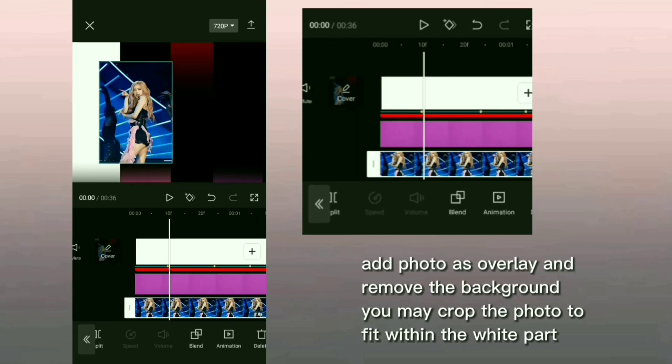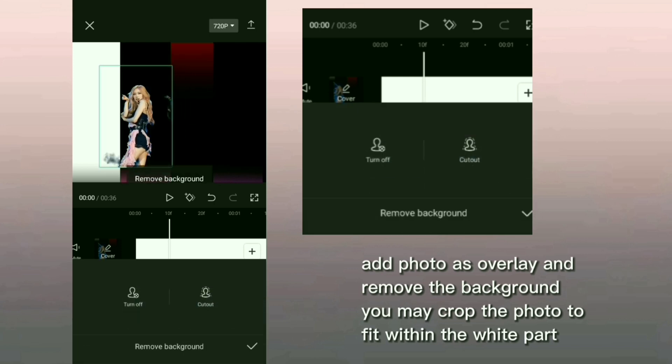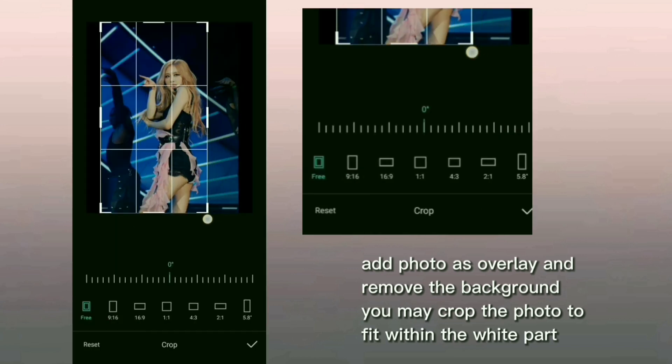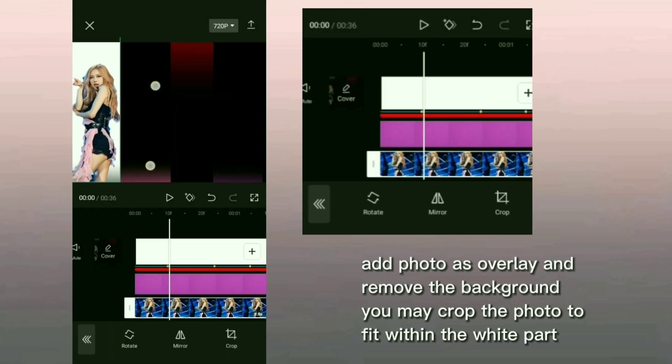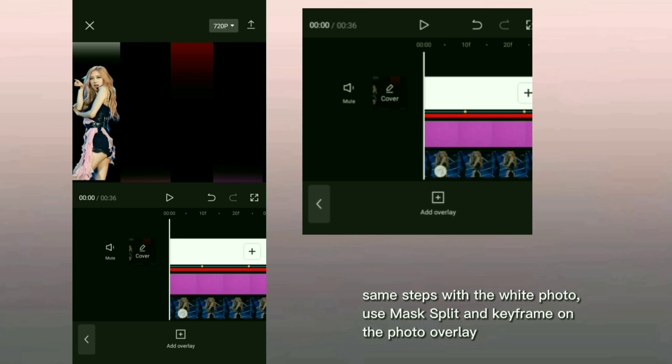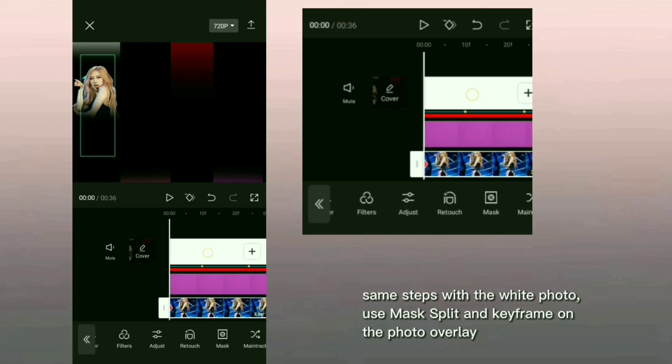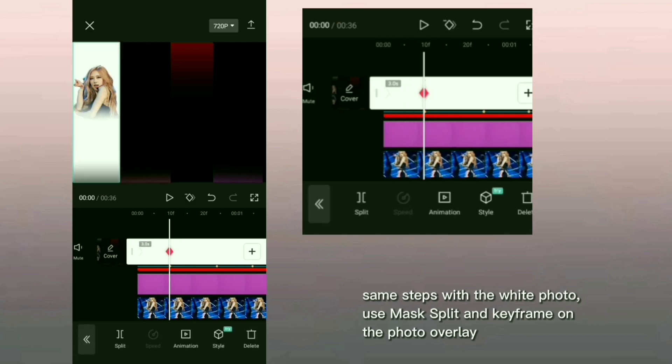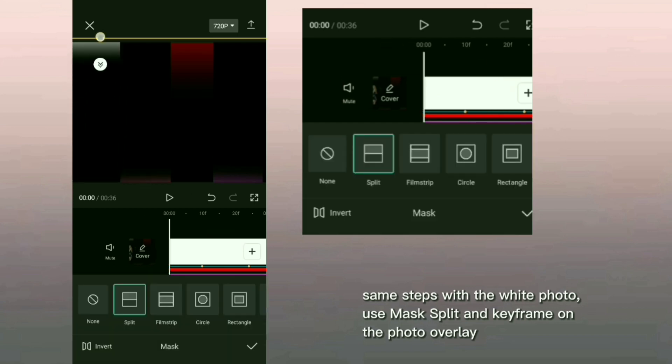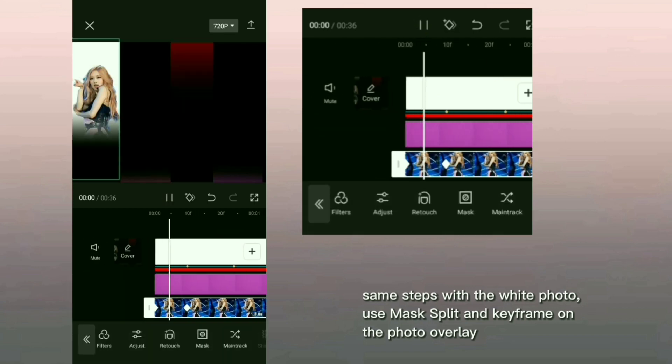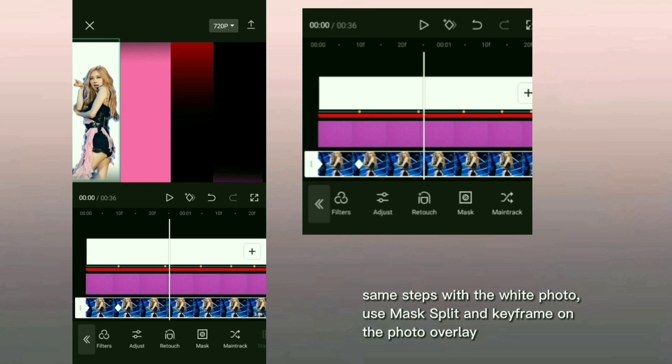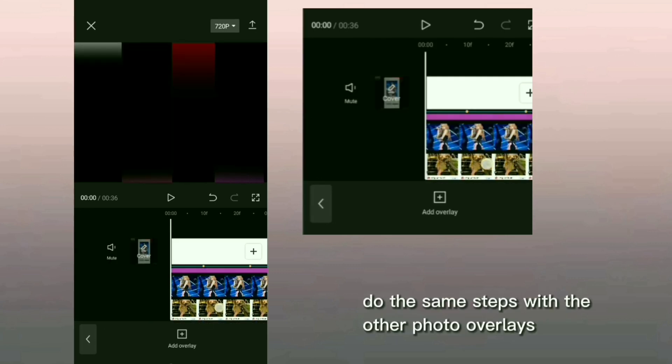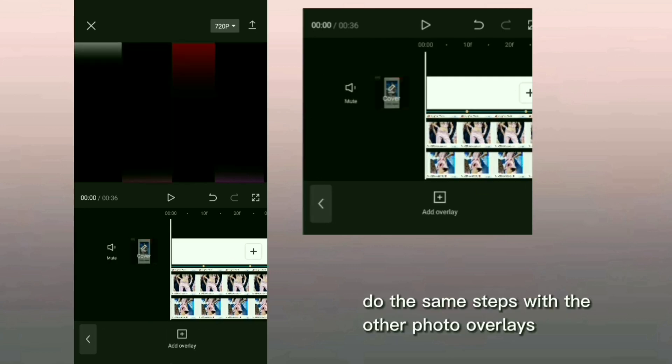Add photo as overlay and remove the background. You may crop the photo to fit within the white part. Same steps with the white photo, use mask split and keyframe on the photo overlay. Do the same steps with the other photo overlays.